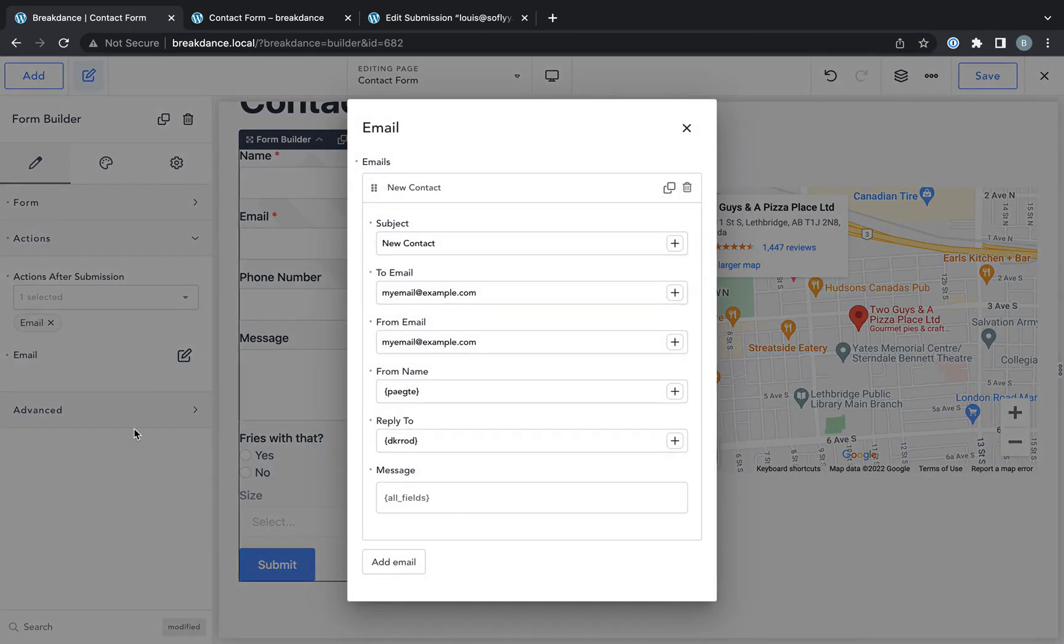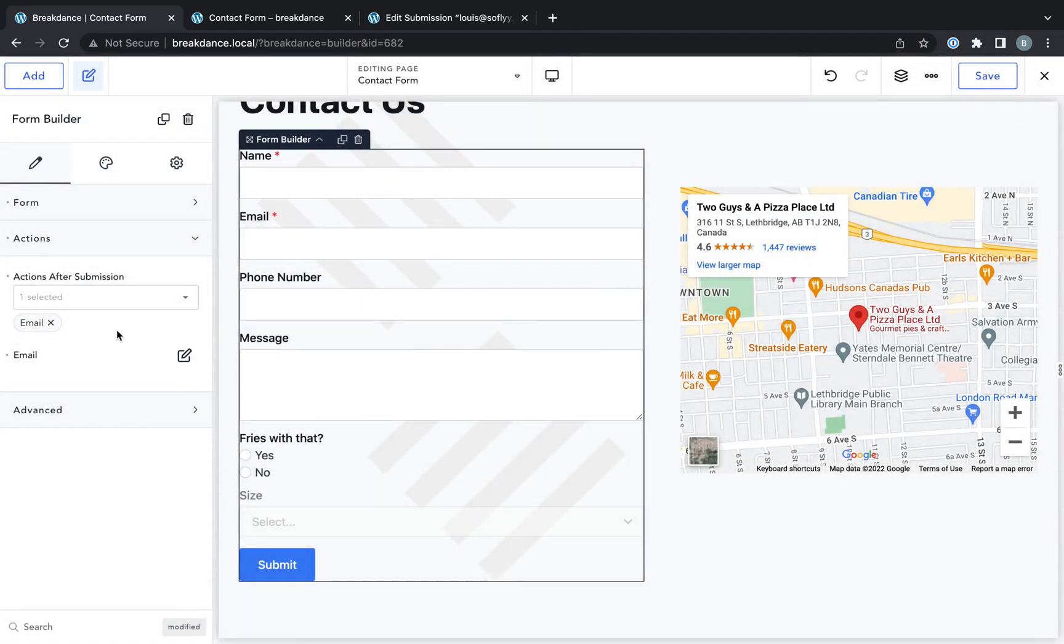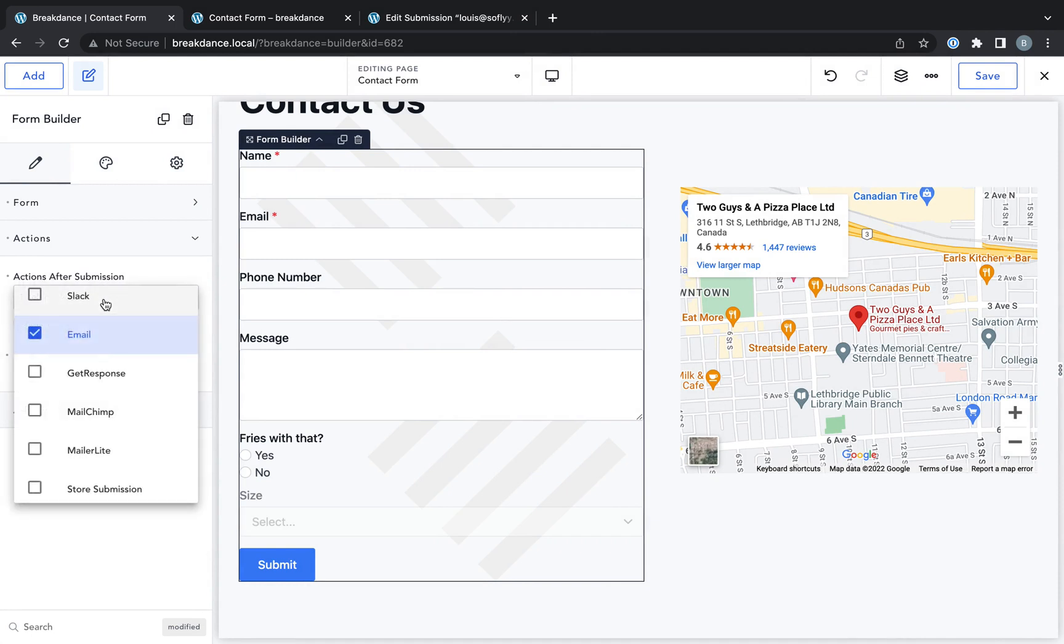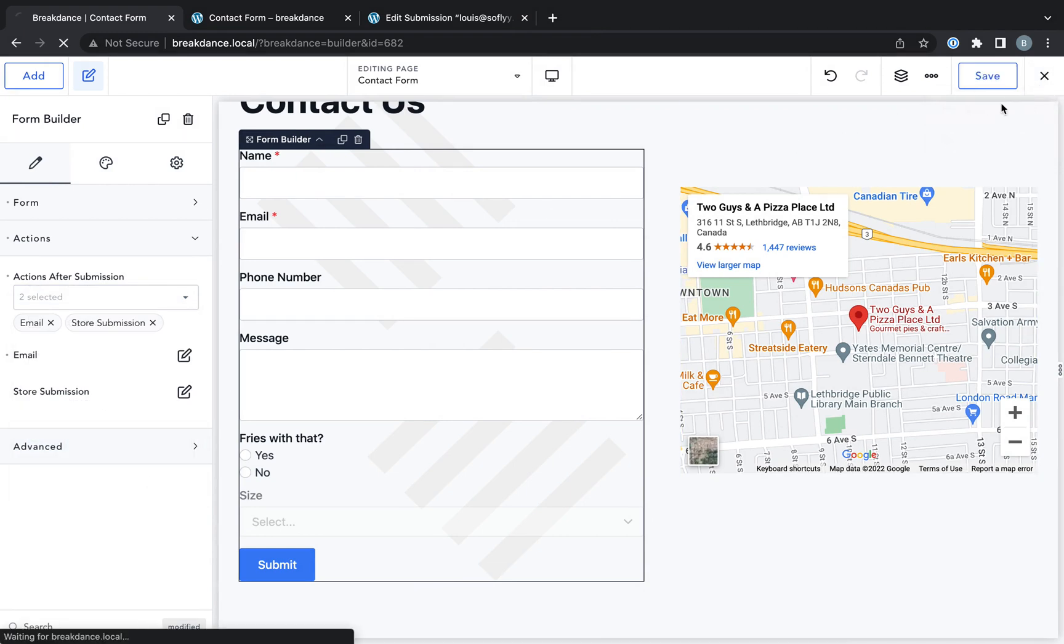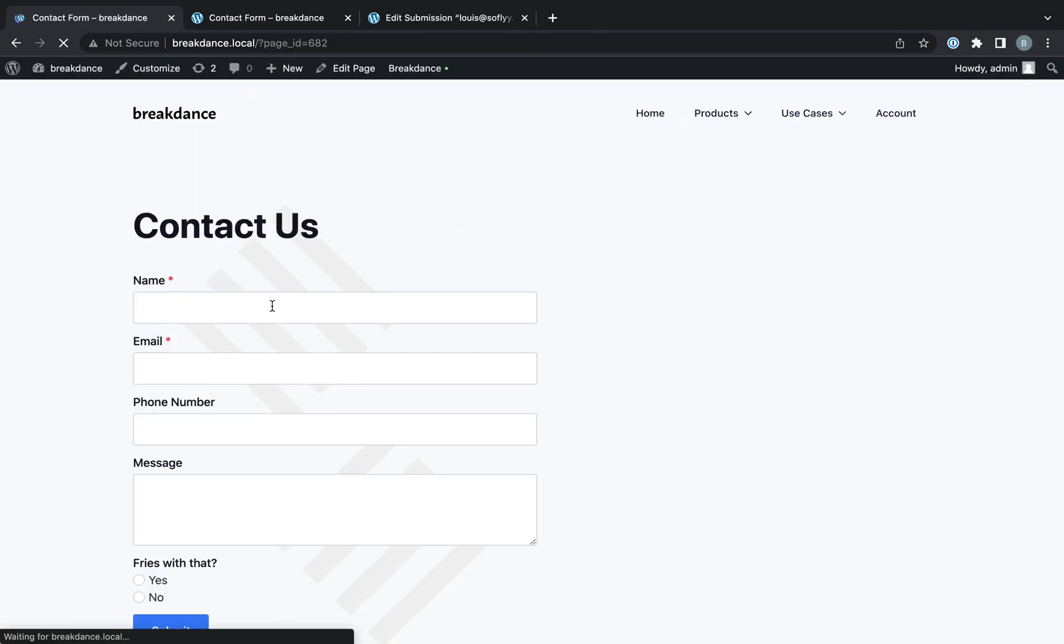So that's all we need to do for the email. Now let's also store this submission in the WordPress admin panel. So for actions after submission, I will just choose store submission. And that's all we have to do.